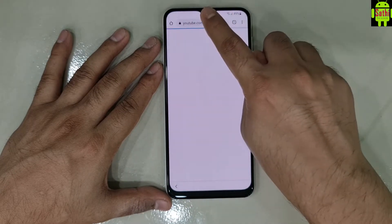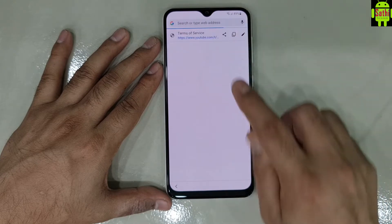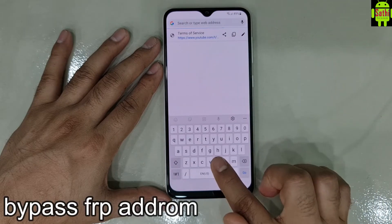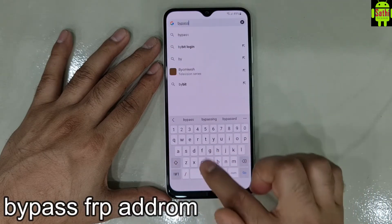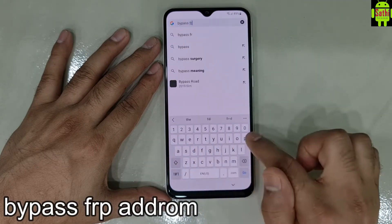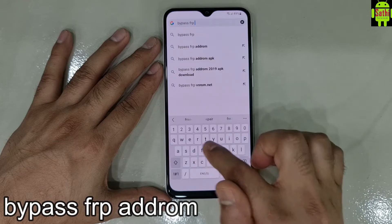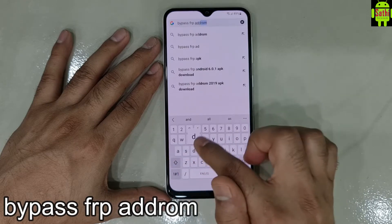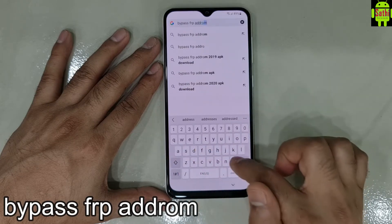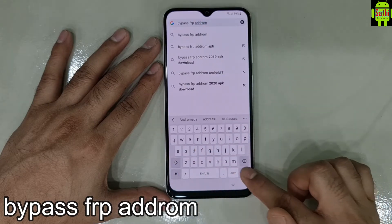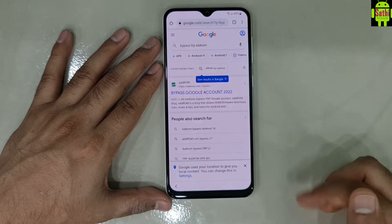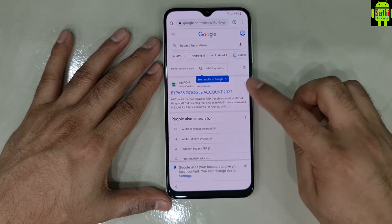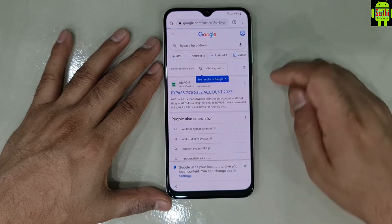We are going to bypass FRP and add room. Then we have to click.